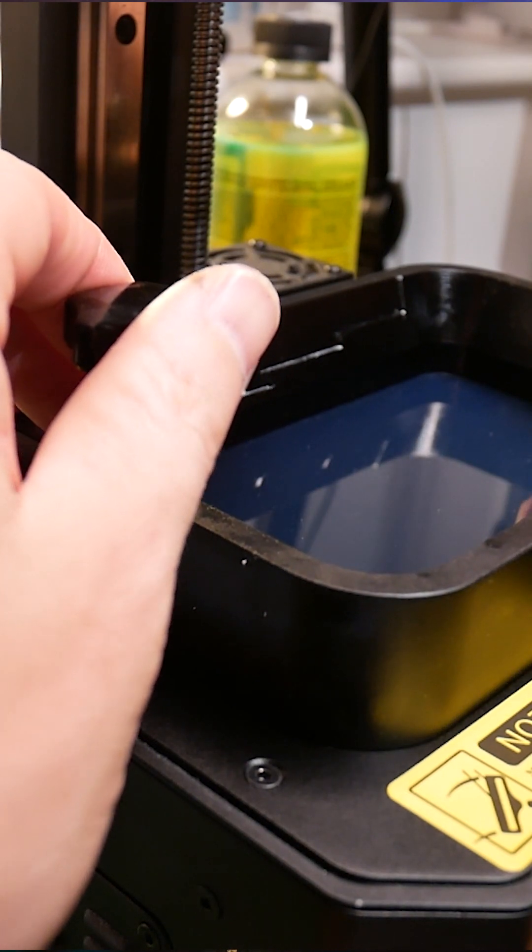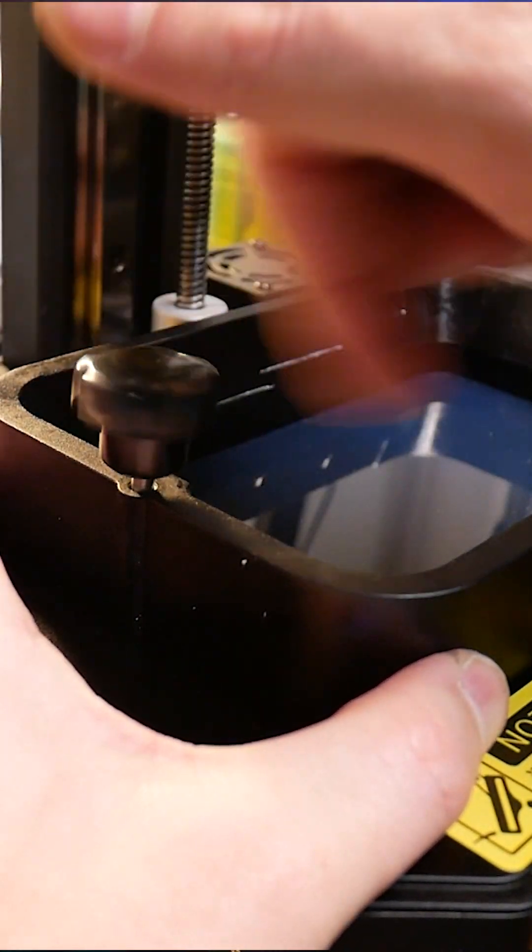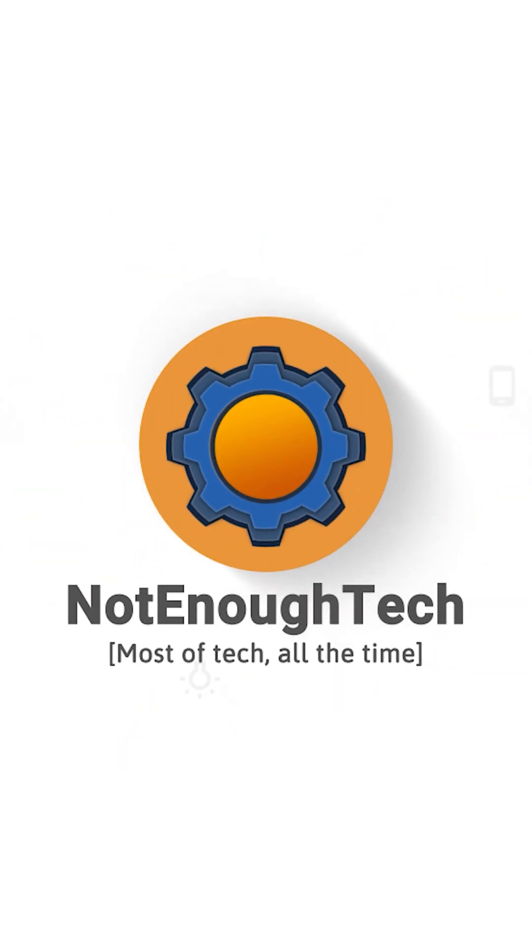You should feel significant tension on the film, and this is when you know it's good. Just be careful and don't scratch it, because you'll have to do it again.